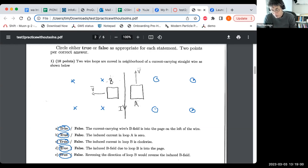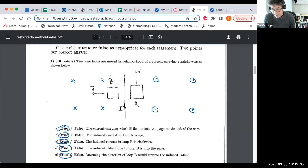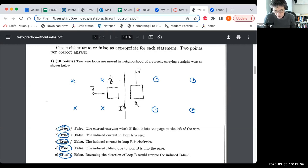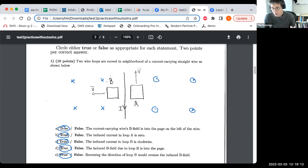All of those statements were true. That can happen on an exam — I don't plan out to have roughly half of them true and half false. They just fall the way they fall, and this one fell with all statements being true.